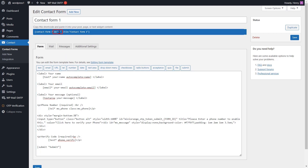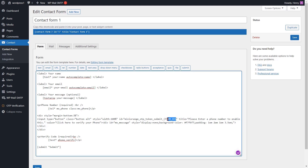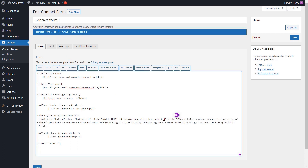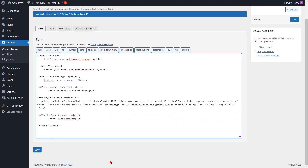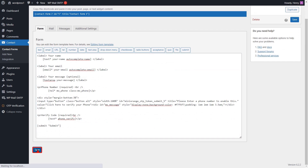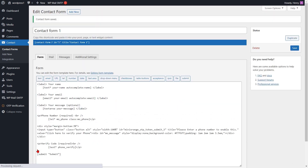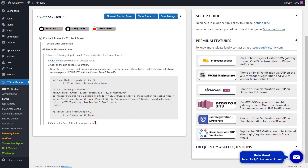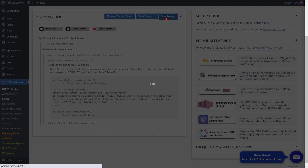Copy the ID of the form above and add it in place of the form ID in the code. Then click on the save button. Your configuration is saved. Then click on the save settings button.